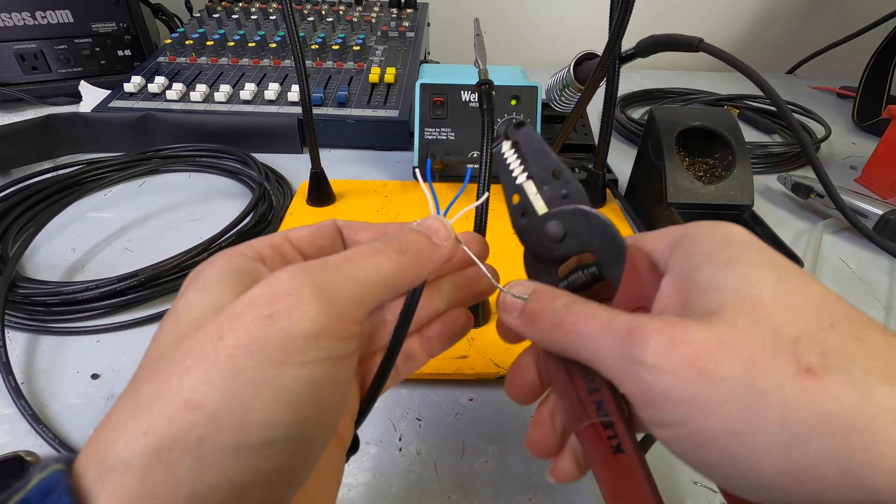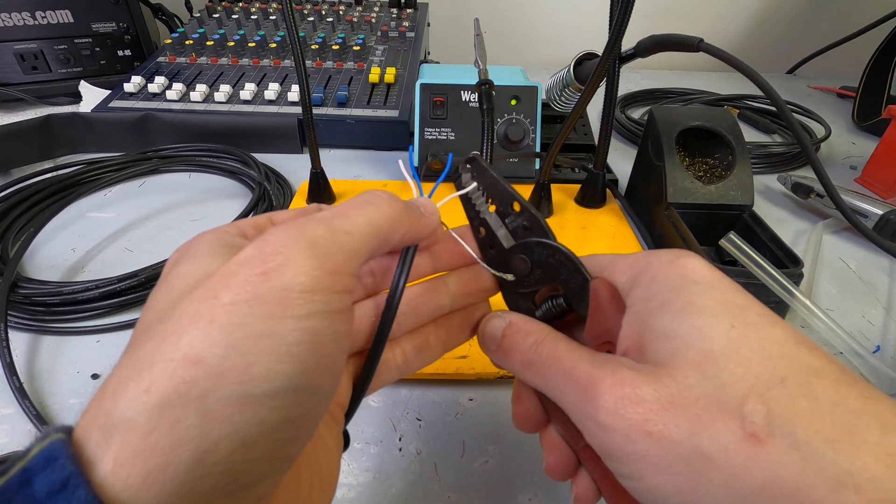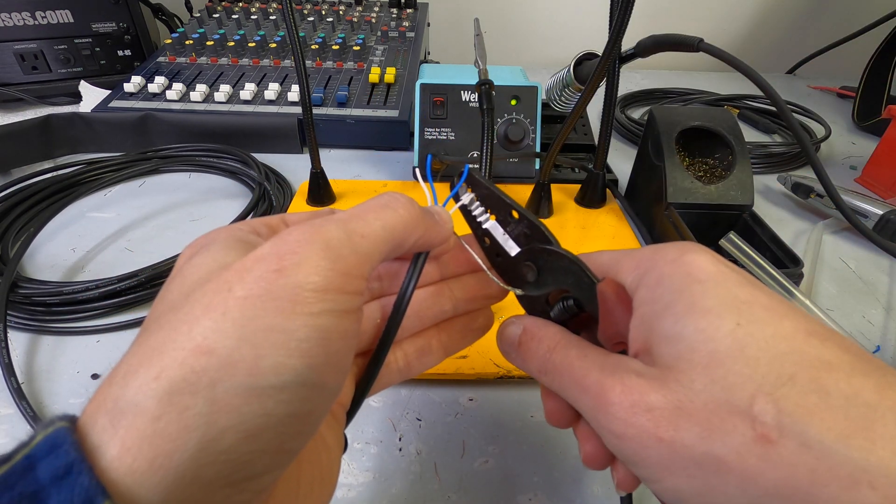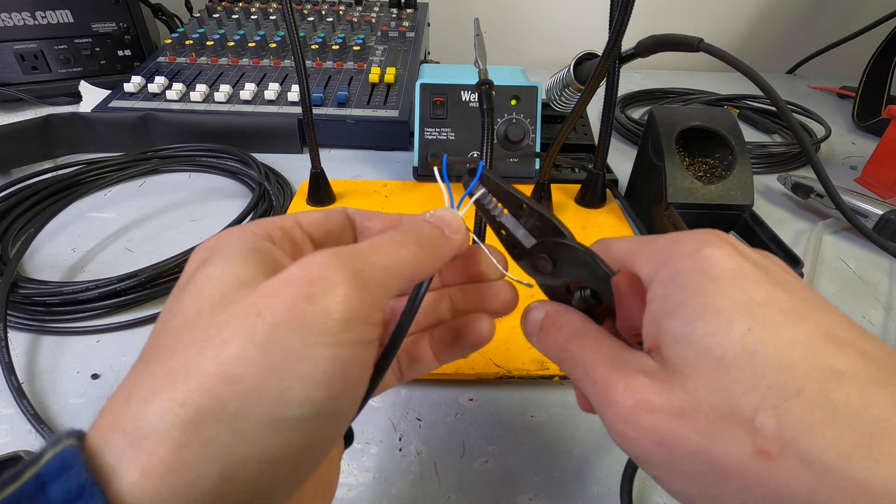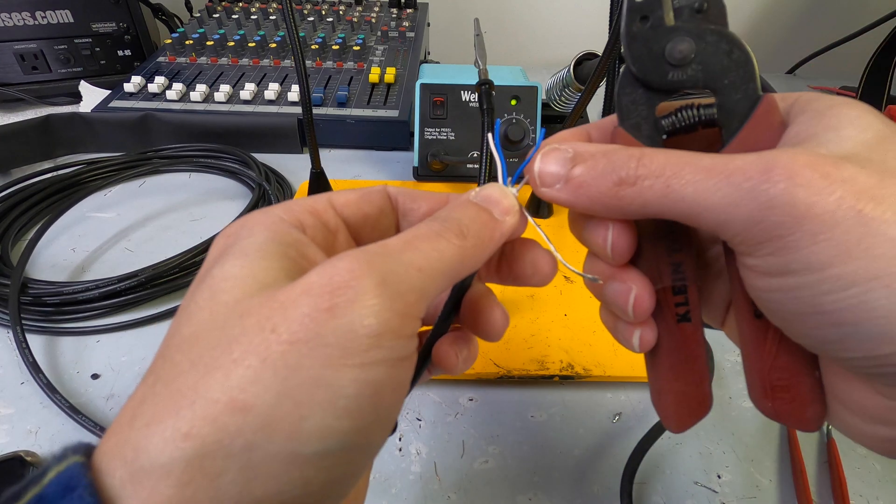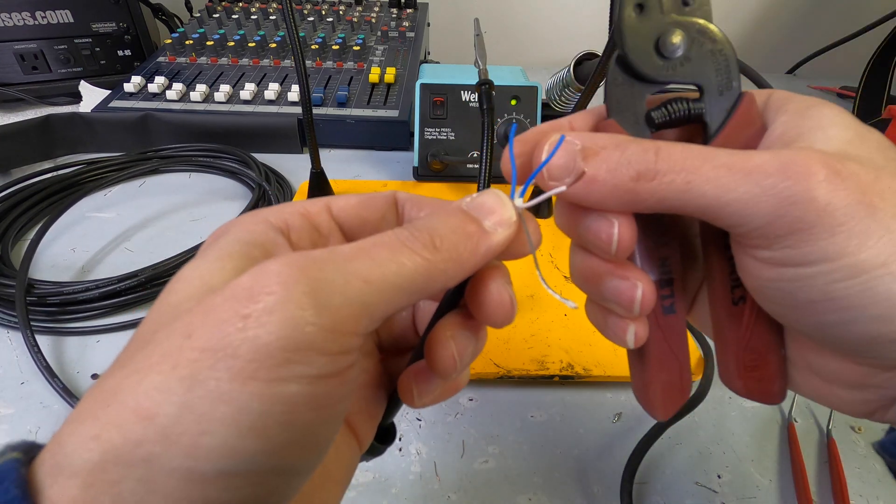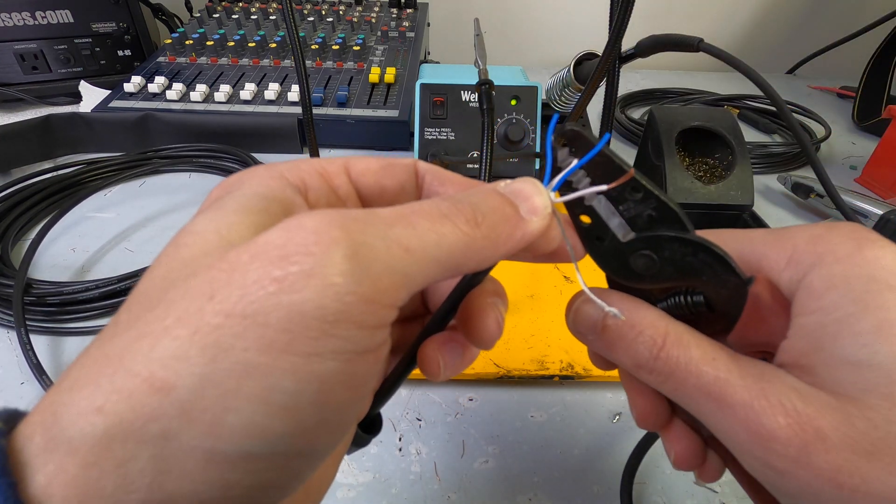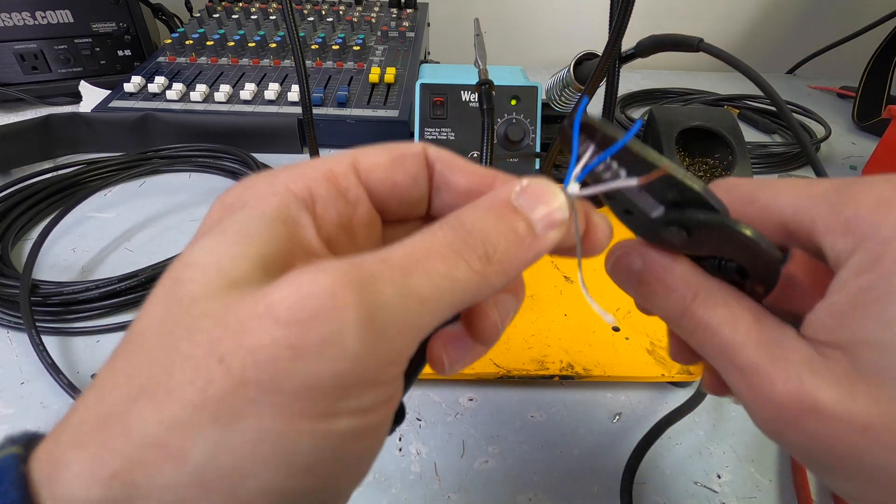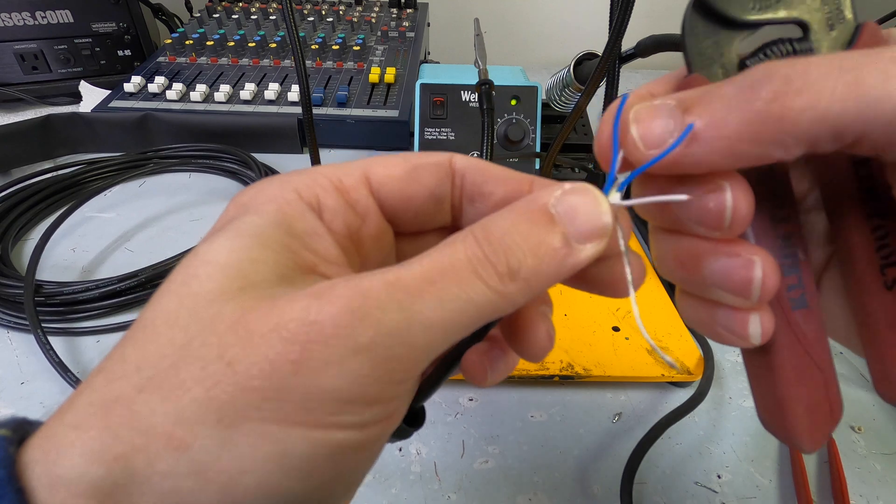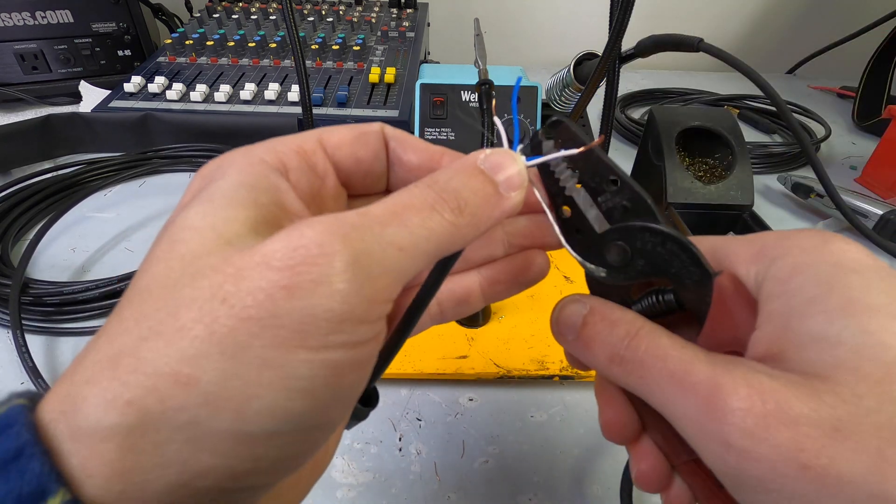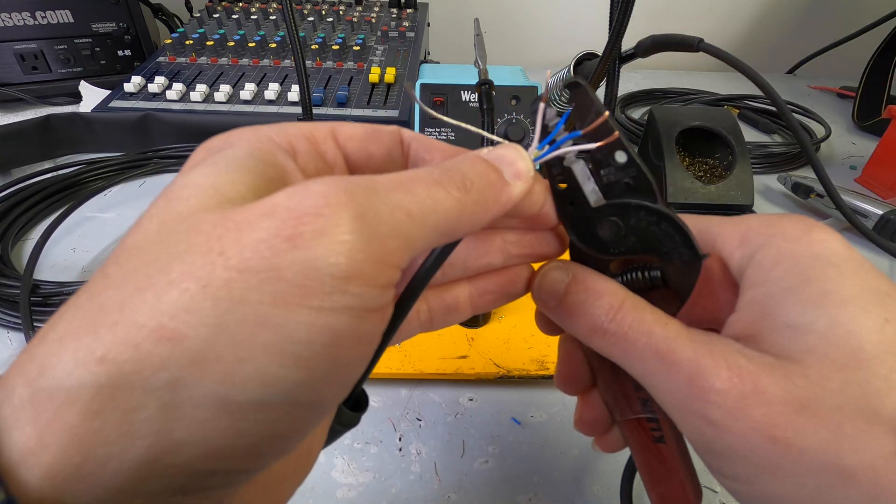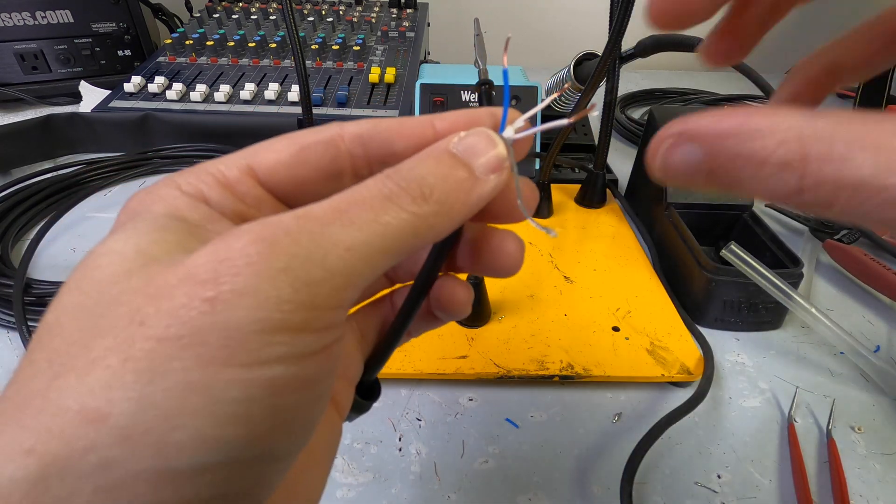So, this is a 24 gauge cable. So, I'm just going to strip all four conductors. And again, I like to do these long, at this stage at least.